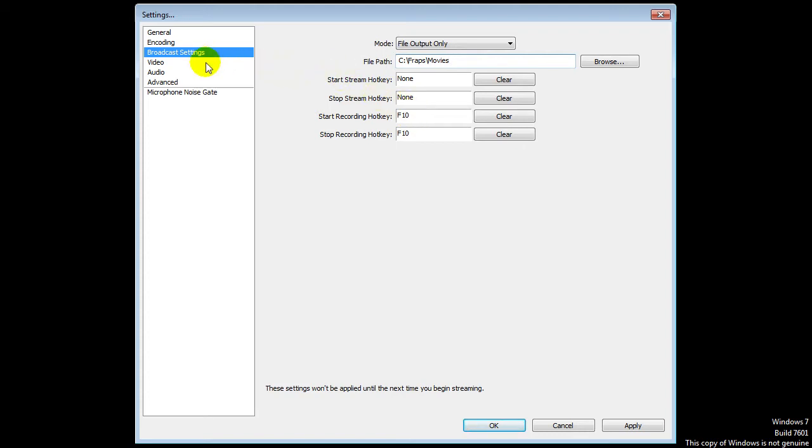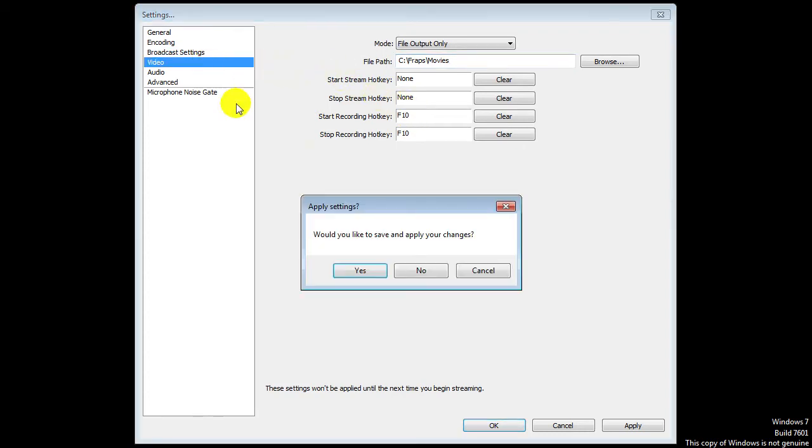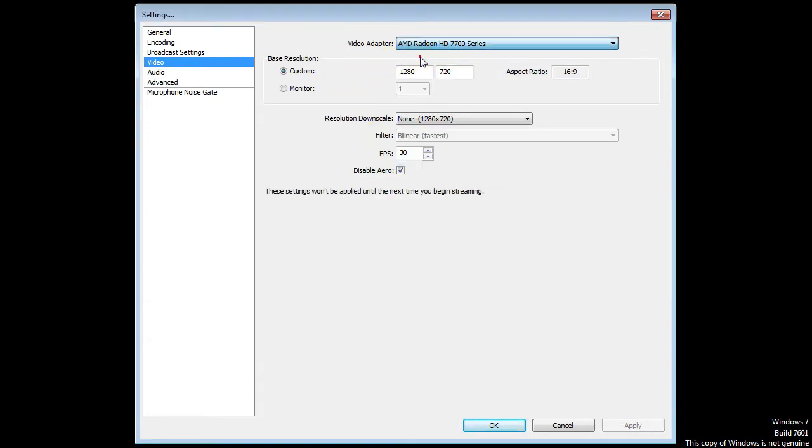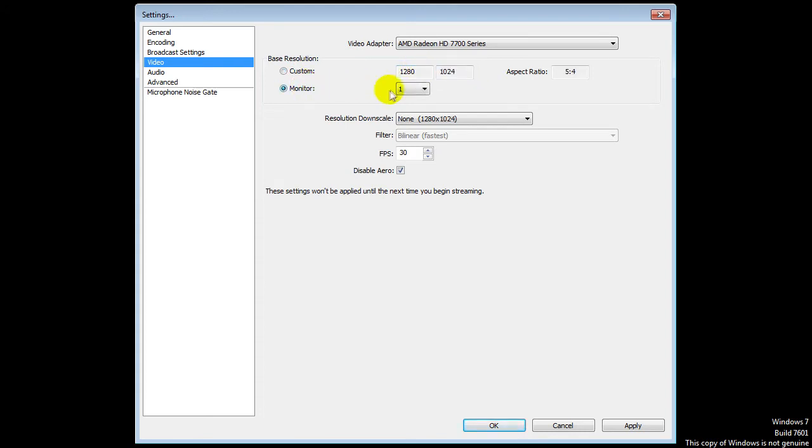Let's go to the video where it actually is all about. First of all, the video adapter - I think you only have one choice. And for the rest, the base resolution - I would say put it on custom because this is the screen, this is the size of YouTube.